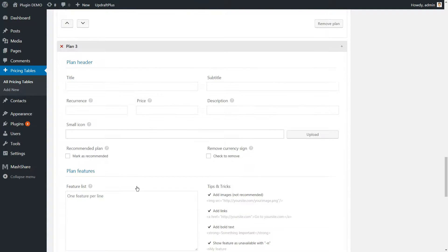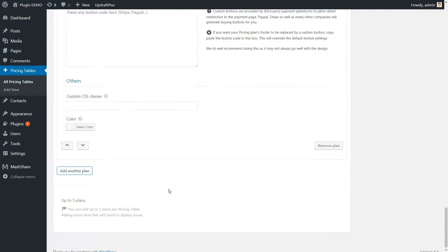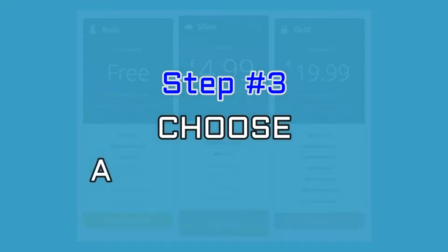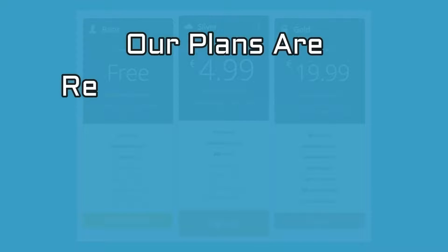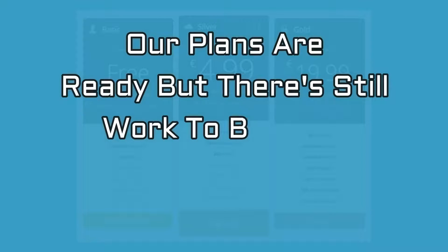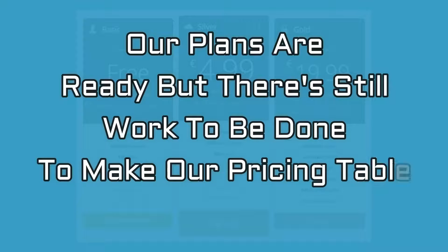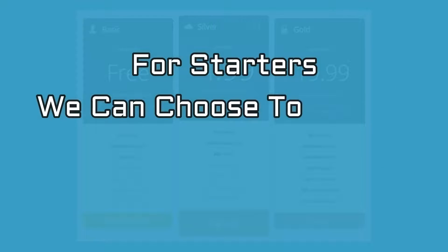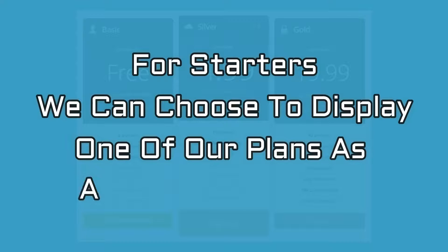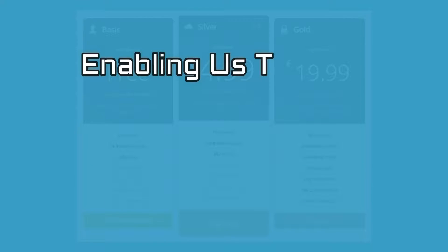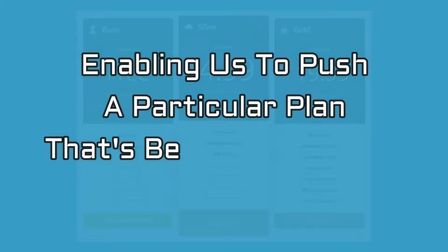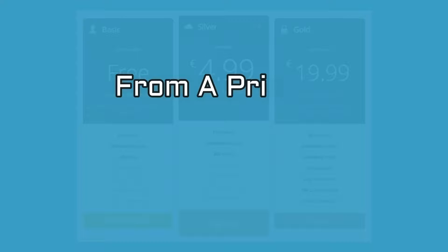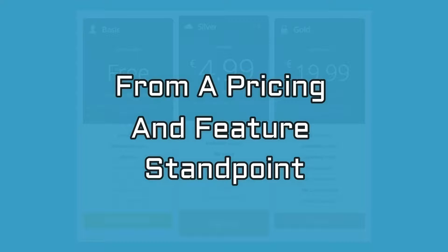Once you have the base table, it's time to kick things up a notch. Step number three is about choosing a featured plan. Our plans are ready, but there's still work to be done to make our pricing table stand out. For starters, we can choose to display one of our plans as a featured choice, enabling us to push a particular plan that's beneficial to both us and our customers from a pricing and features standpoint.